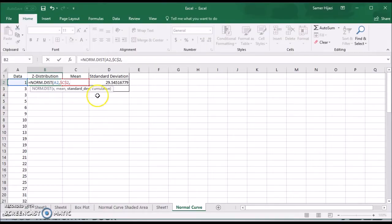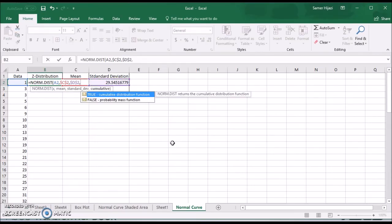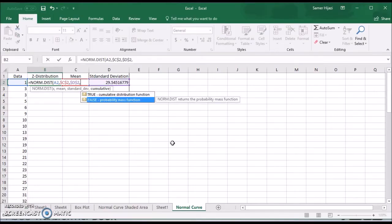And the same for the standard deviation. So I'm going to press F4 one more time. And finally, do I want a cumulative normal distribution? And the answer is no. I want just the mass function. So I'm going to choose false.